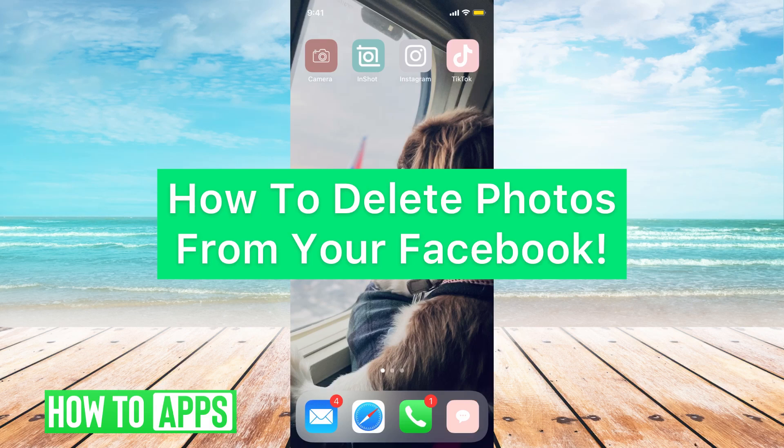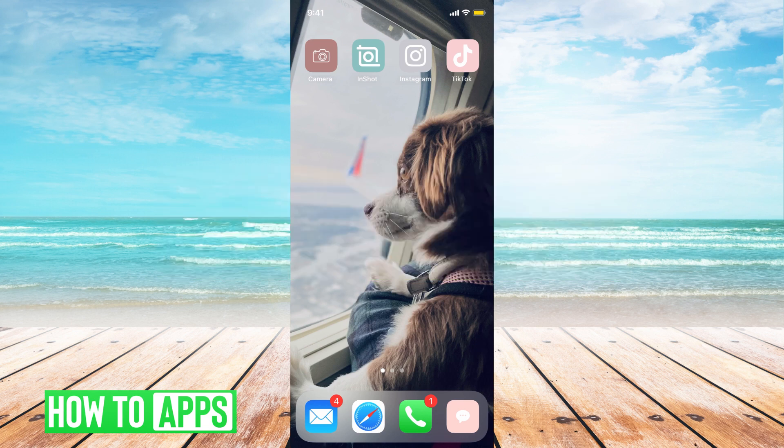Hey guys, it's Mikayla and today I'm going to walk you through how to delete photos from your Facebook. It's pretty quick and simple, so let's jump in. There are photos all over Facebook, so I'll walk you through a couple of the different places photos are and how to delete them.